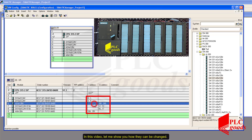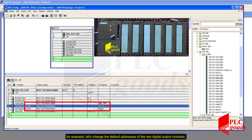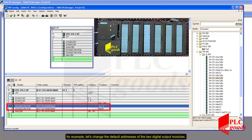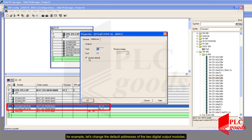In this video, let me show you how the addresses can be changed. For example, let's change the default addresses of the two digital output modules.